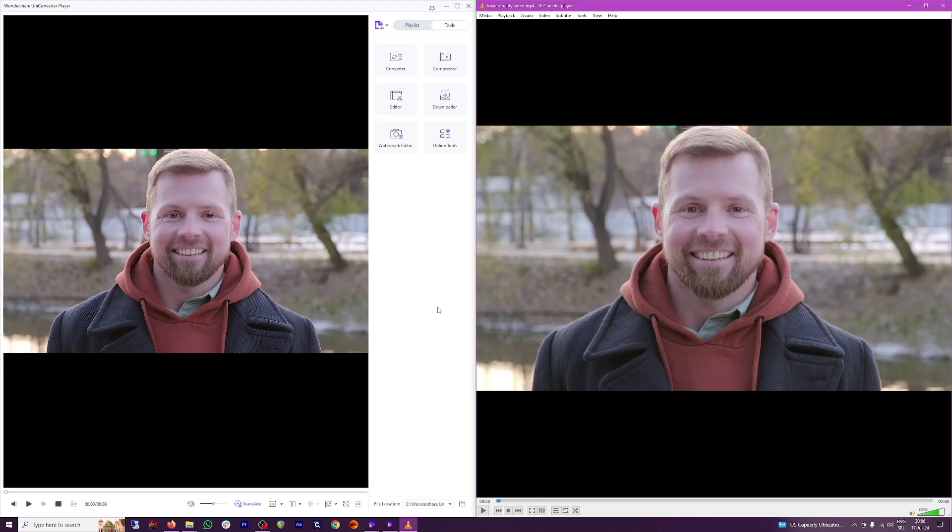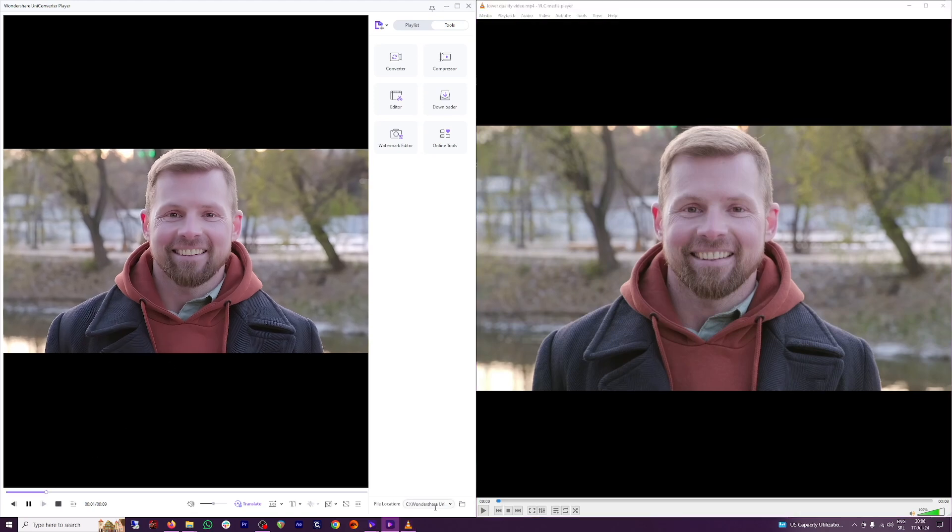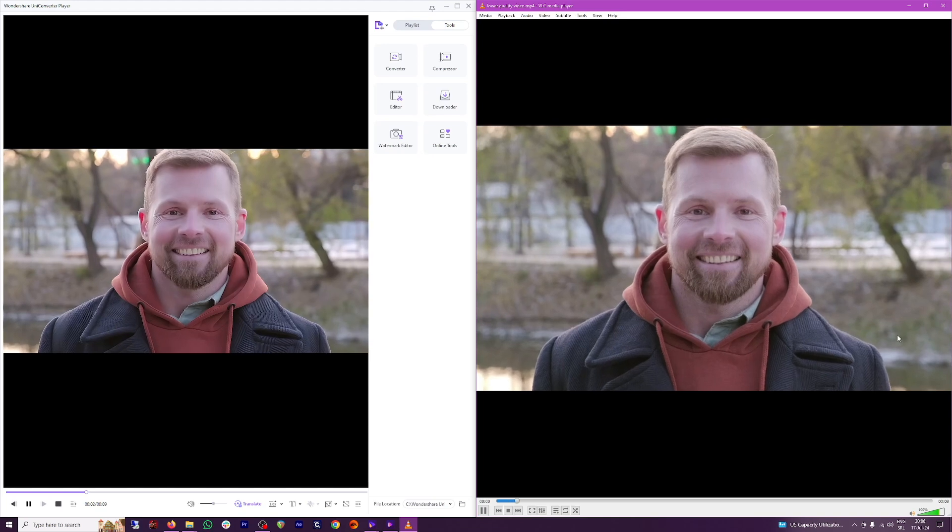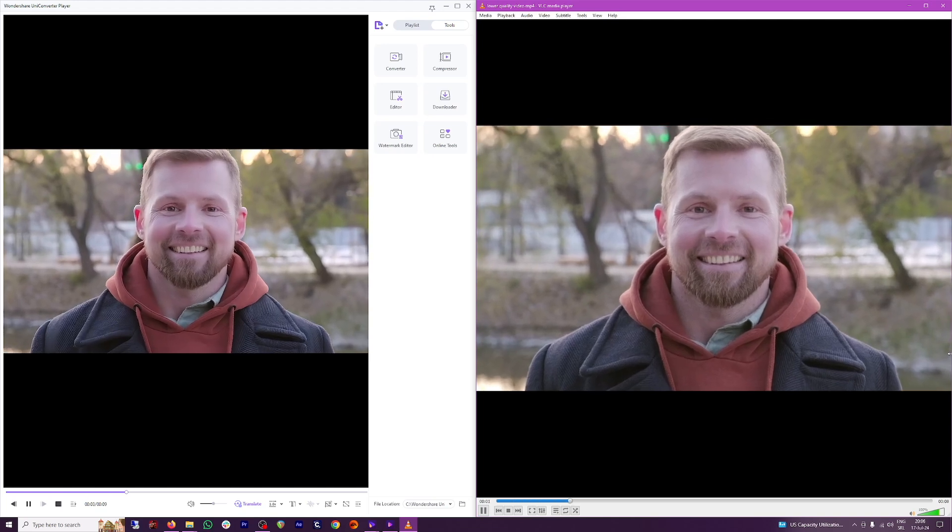Just look at the hair and the beard. The quality of both of these. Let me play these now.